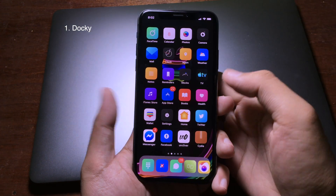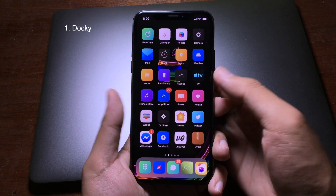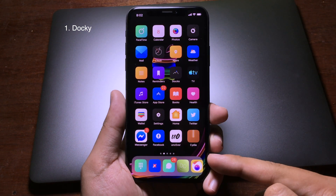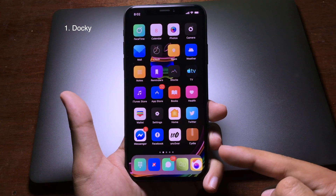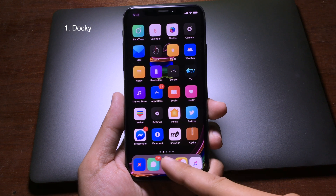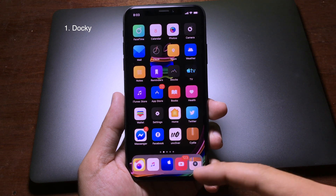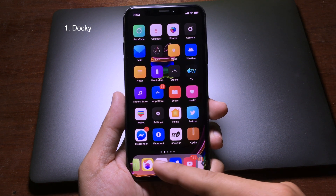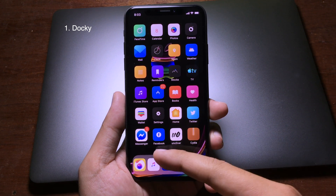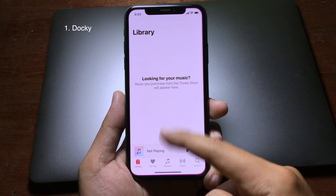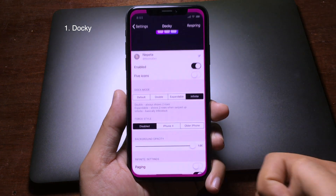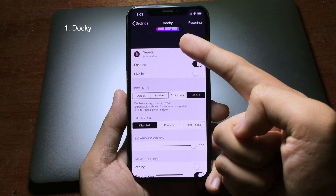The first trick I want to share is for the dock. It allows you to customize the dock on your iPhone and it is a very new trick. As you can see, you can scroll on the dock to see all of the icons and open them straight away. You can also customize the dock in settings by going to Settings and then going to Dock.